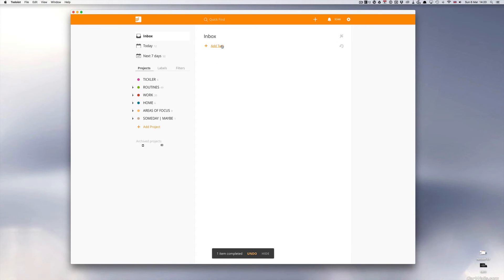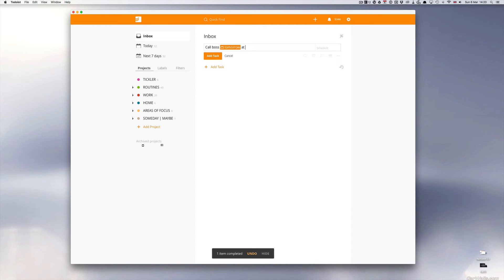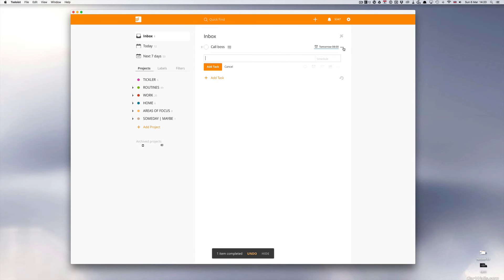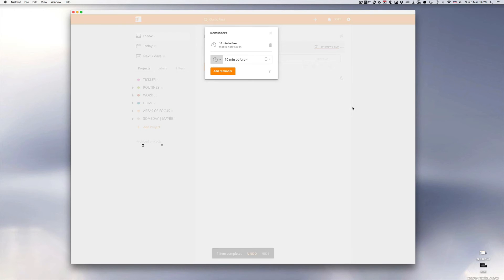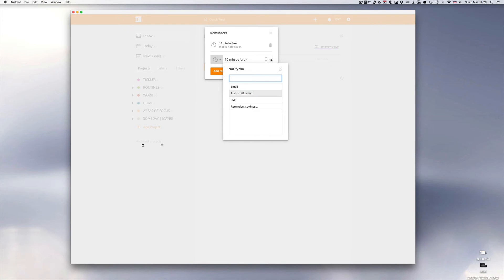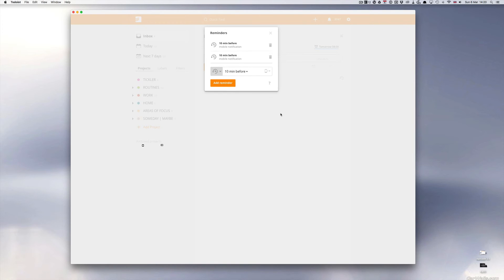Add a task call boss tomorrow at 8am. Okay now I've got it right. So we go to reminders and I've got a default setting already for 10 minutes before and notifier via, so I've got my push notifications all done. Add reminder and that's it. That's done now.